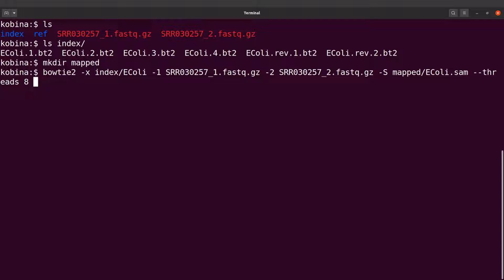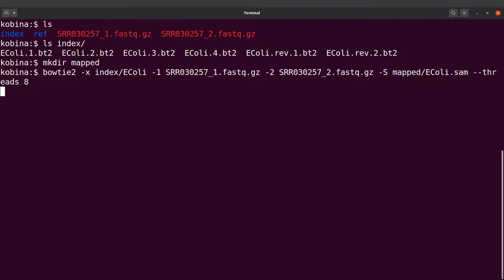Now we can run it, so let's do it. Bowtie 2 will start the mapping, so let's wait whilst everything has been done.